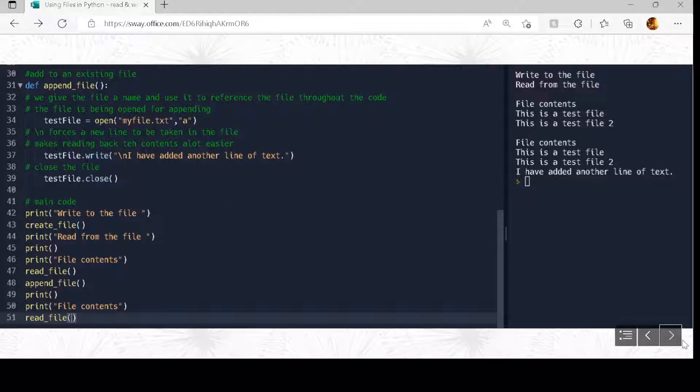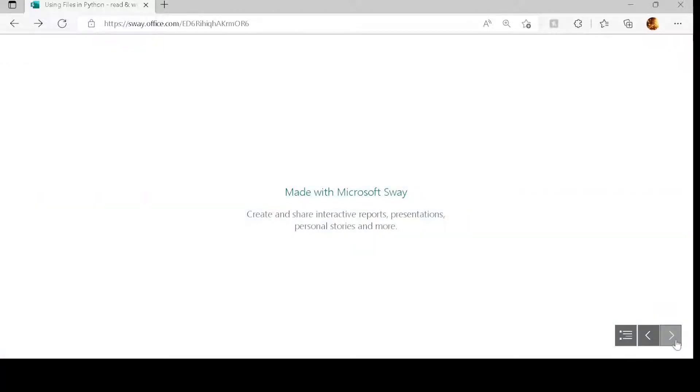Try the examples here. Any questions, ask me in class, and then try the exercises on Canvas.